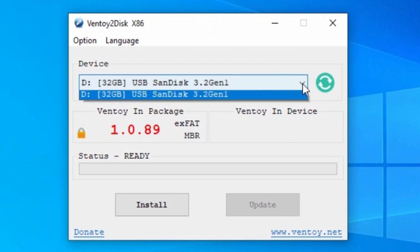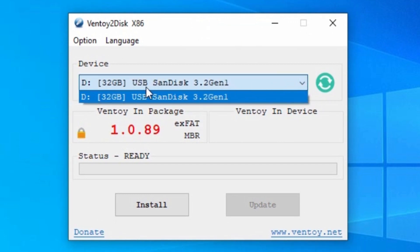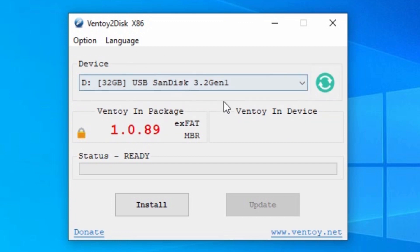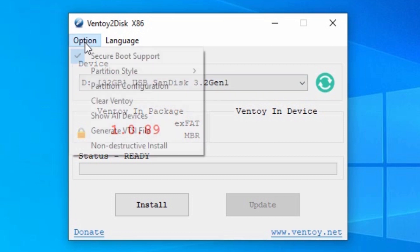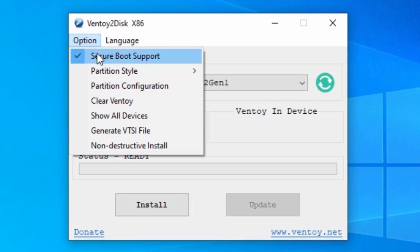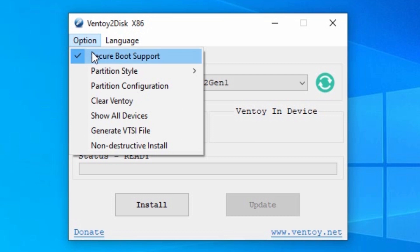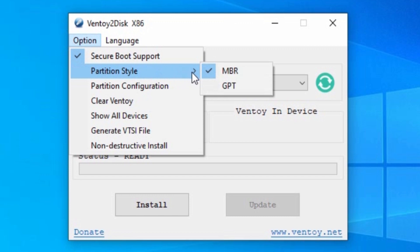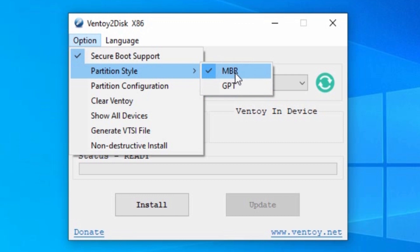Now we are in Ventoy, and here you need to choose your USB stick. As you can see, this is my USB drive — a SanDisk with 32 gigabytes of space. If you don't see your USB drive, you can click here and it will probably appear in the window. After you choose your USB drive, here you have some options. If your system supports Secure Boot, you need to enable that option. The most important thing is that you need to select MBR or GPT partition style.